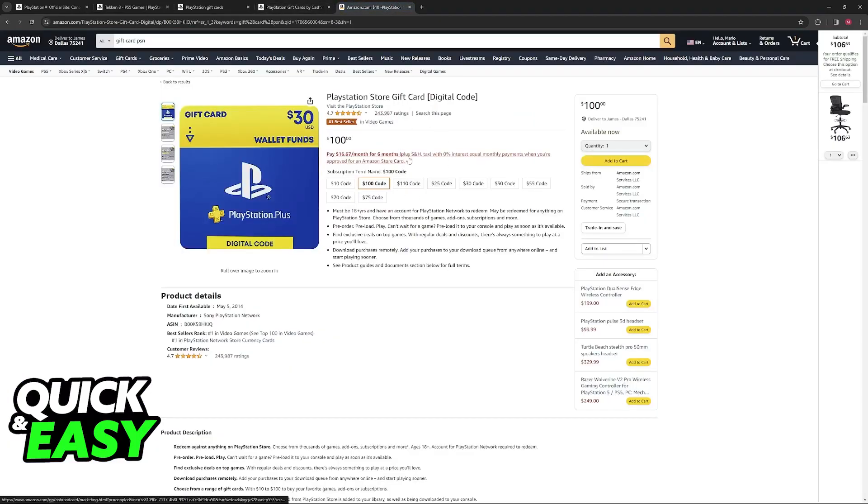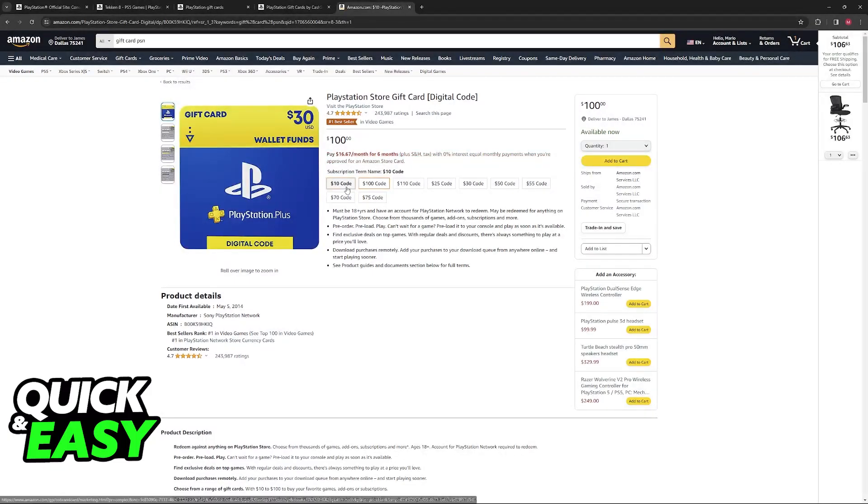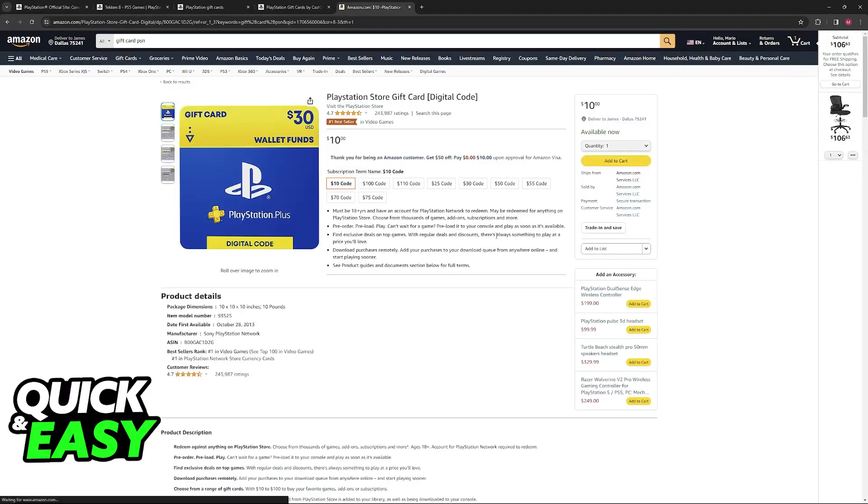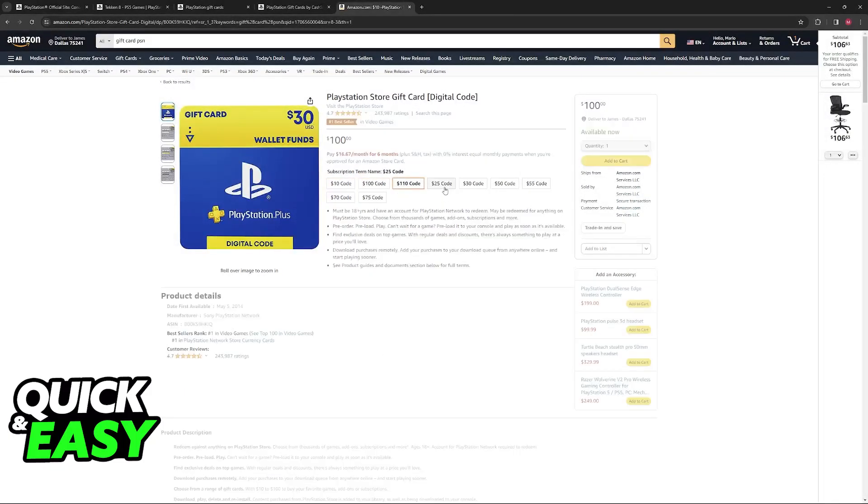So what you can do instead is access other retailers such as Amazon, Walmart or Target and buy a PSN gift card this way, using your current card that isn't being accepted on the PlayStation Store.